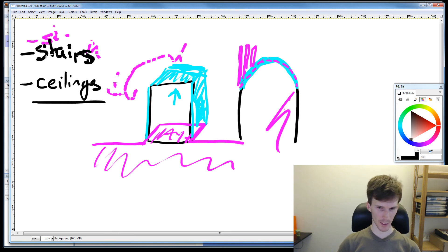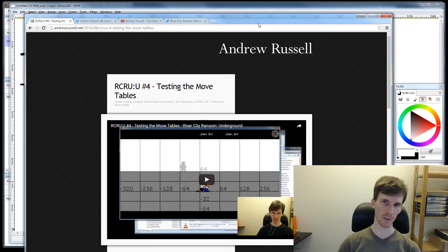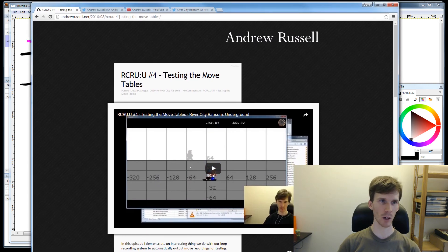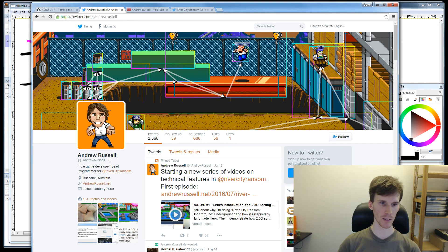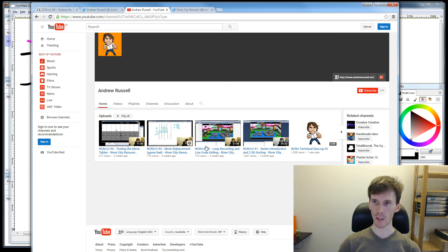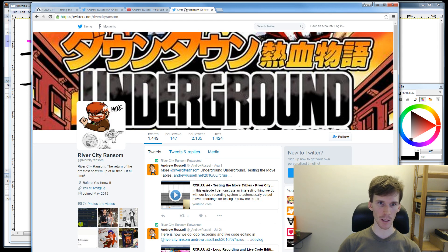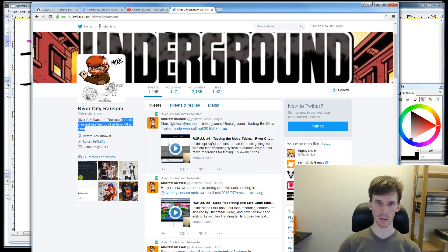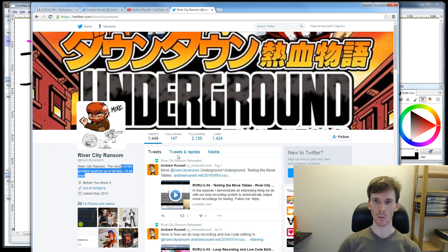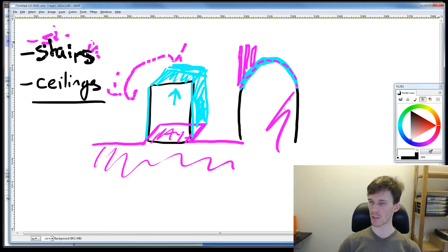After this video I'm going to try and figure out what's going wrong with my graphics tablet — that's a bit unfortunate. Today we talked about stairs and we talked about ceilings. If you'd like to watch more of these videos, you can follow my blog at andrewrussell.net, follow me on Twitter at underscore_andrew_russell, hit the subscribe button on YouTube, and if you'd like to follow along with the game, check out at rivercityransom on Twitter — they'll also retweet these videos when I post them. Thank you very much for watching and I'll see you next time.